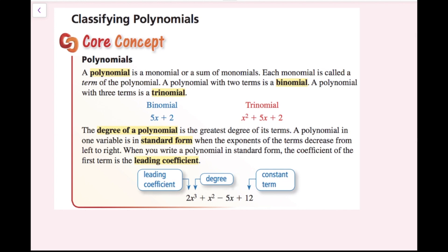Now we're going to talk about polynomials. A polynomial is a monomial or a sum of monomials. Each monomial is called a term of the polynomial. A polynomial with two terms is a binomial, and a polynomial with three terms is a trinomial — think bicycle and tricycle for those prefixes. The degree of a polynomial is the greatest degree of its terms. A polynomial in one variable is in standard form when the exponents decrease from left to right, and the coefficient of the first term is the leading coefficient.